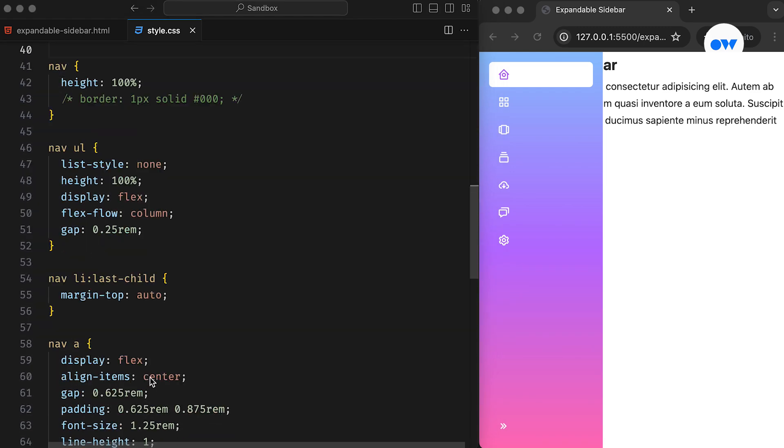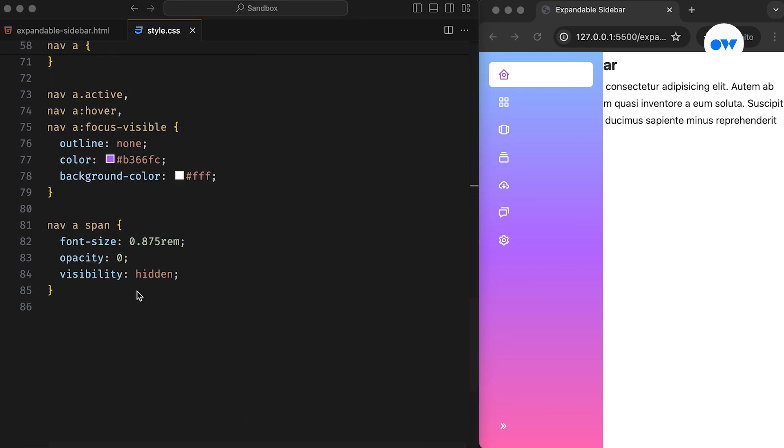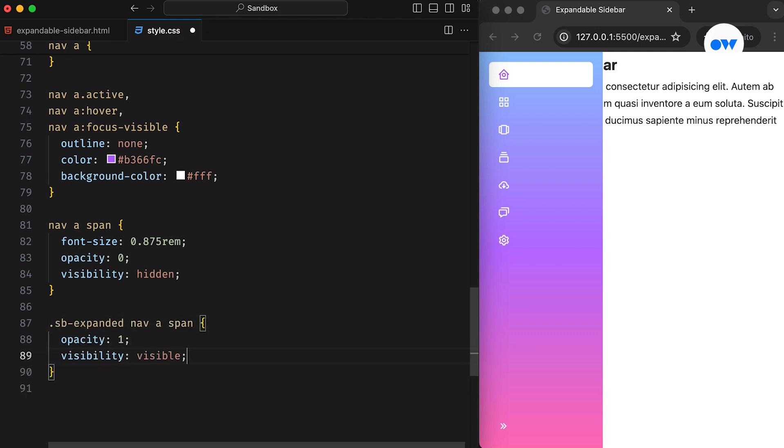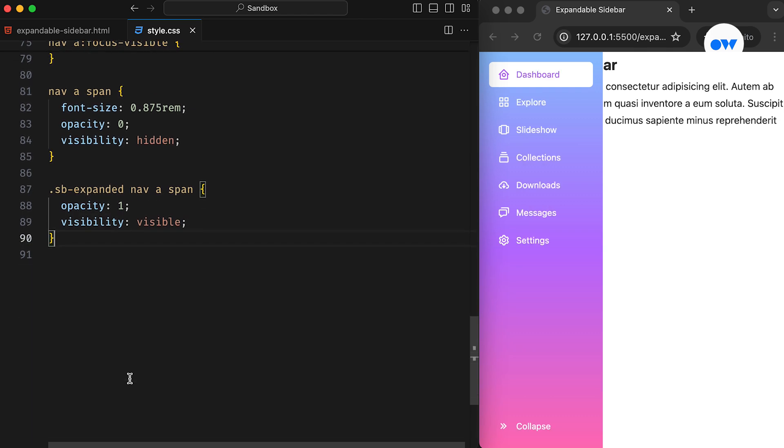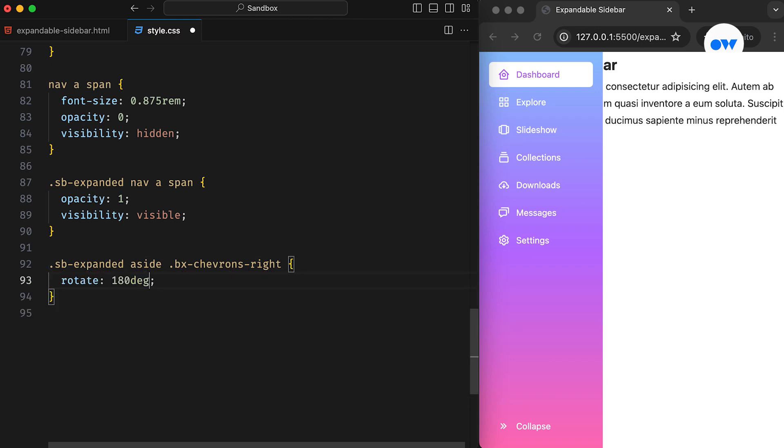Let's add a few more CSS rules for the span element. Currently, its opacity is 0 and visibility is set to hidden. When the sidebar is expanded, these properties should be updated to make the text visible on the screen. Next, we rotate the arrows icon 180 degrees to switch the direction.